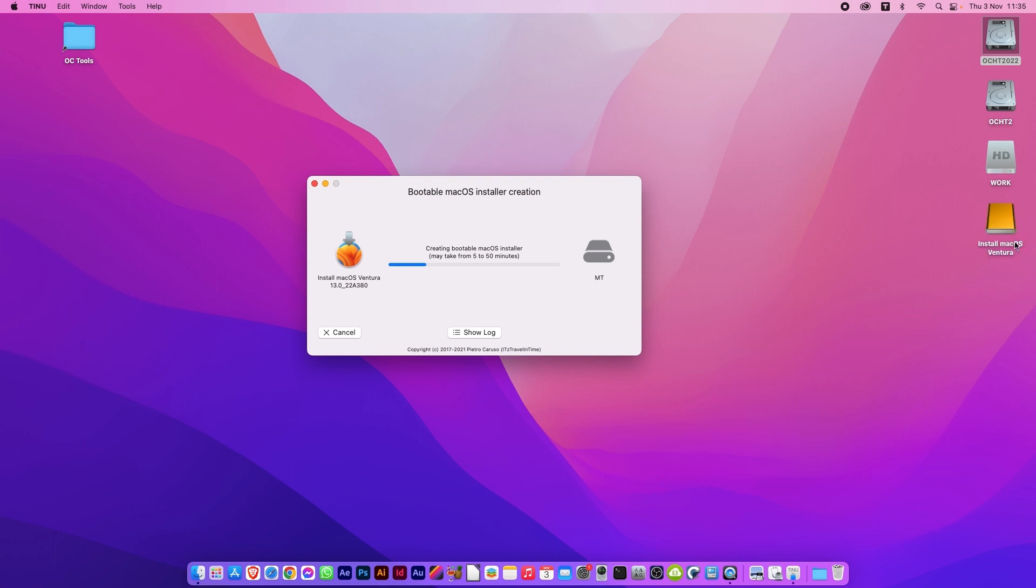And away we go. You can see over here it has already named the drive and it will get on with it. Now this is going to take a little while to do, so I'm going to speed this up to the end and we'll go from there.